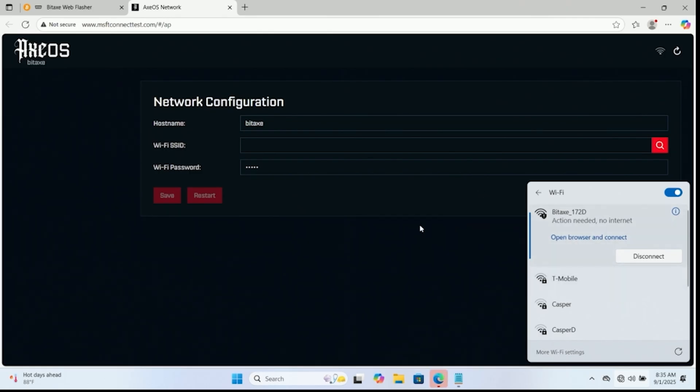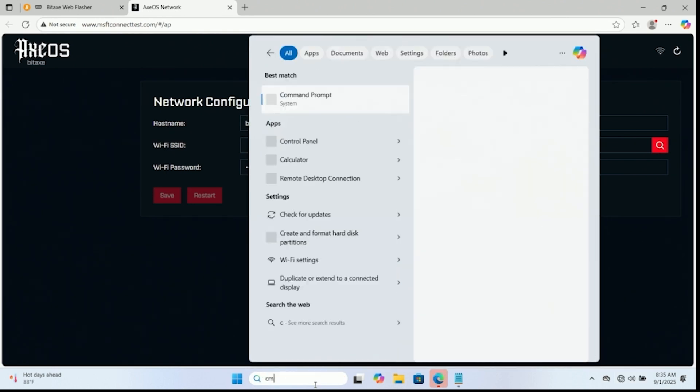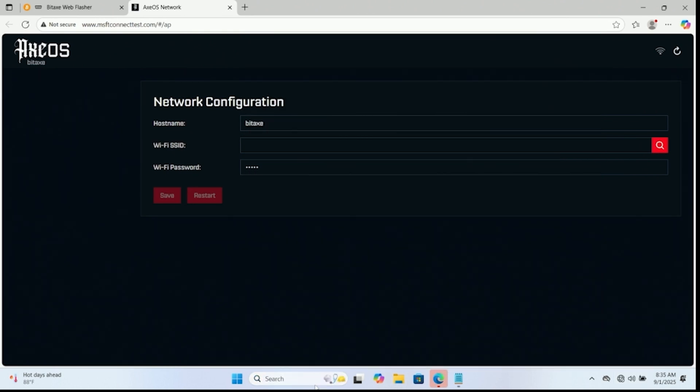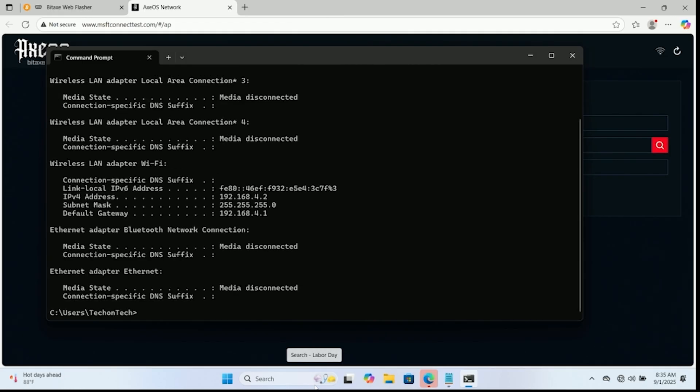Now it says open browser and connect. It brought it up automatically this time. I think we ran into a problem previously where it didn't do this. So I'm just going to show you guys this in case you run into the problem. If you run into a problem where it doesn't bring it up or it doesn't automatically connect to it and open it inside of a window, what you can do is you can go open CMD.